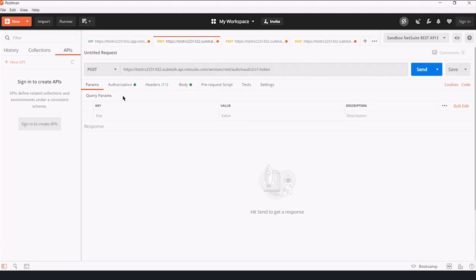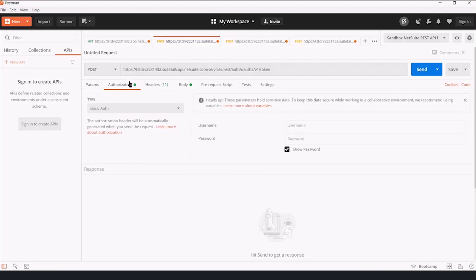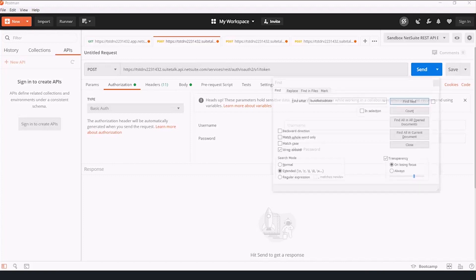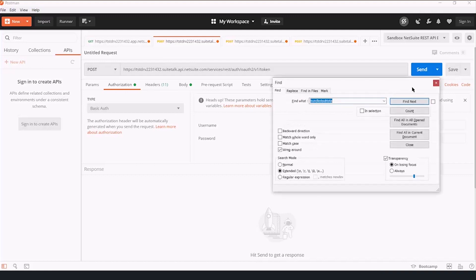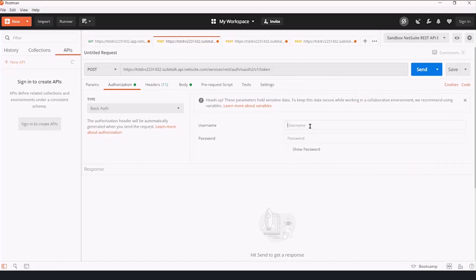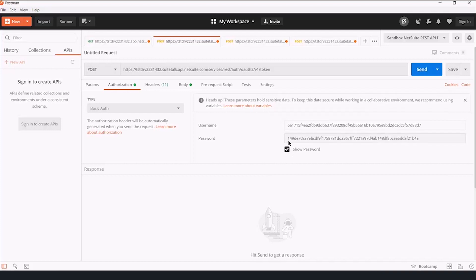The authorization schema for this request needs to be basic auth. We're going to use the username as username and password. We are going to use the values we copied down from the client ID and client secret when we created the integration record. So we're going to copy that in and copy that in, show password, make sure I haven't added any extra spaces anywhere.